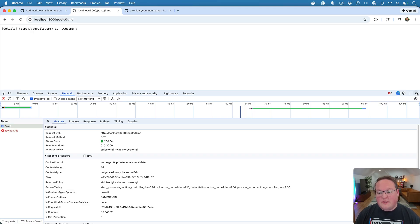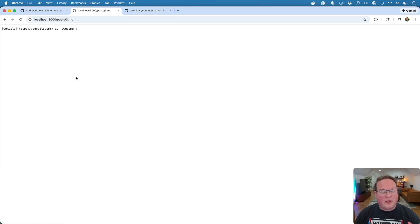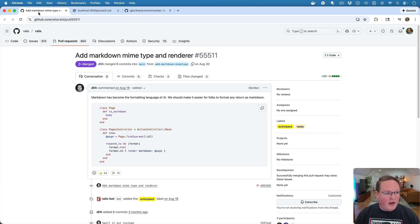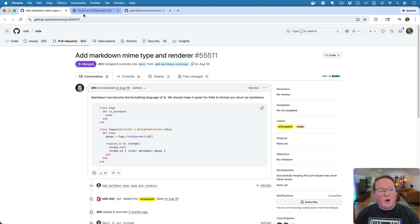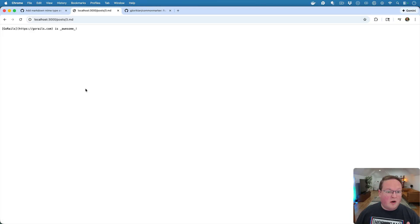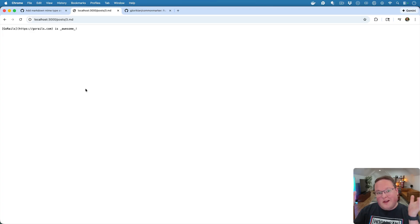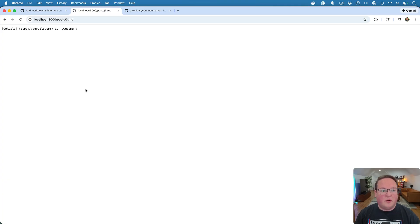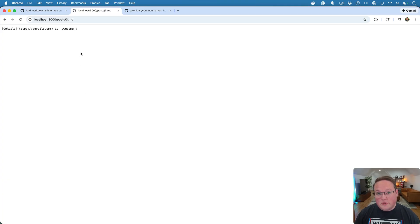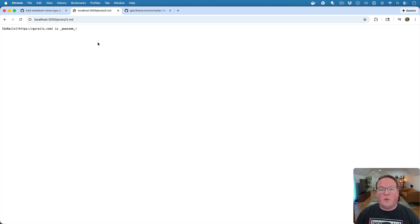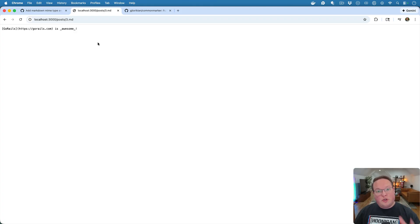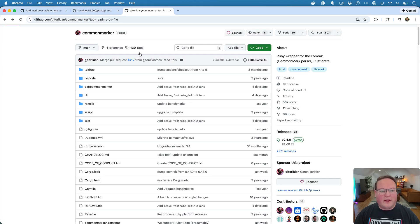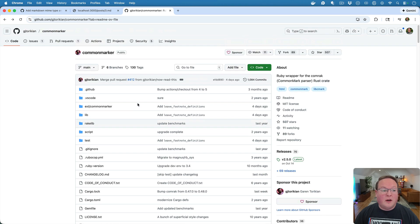And this is something useful in the day of AI. As DHH mentions, Markdown is what we use to give to our LLMs in order to read this and use this as context in your request. So this is super useful for that, but it doesn't actually do rendering of Markdown to HTML. And that's where something like CommonMarker is going to come into play.